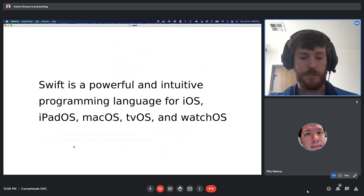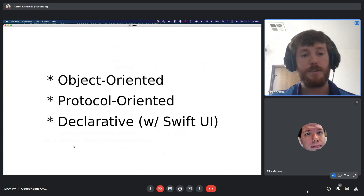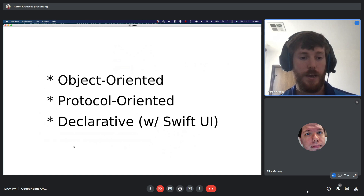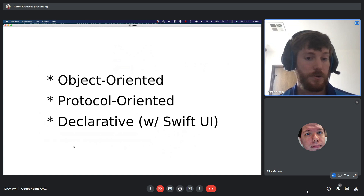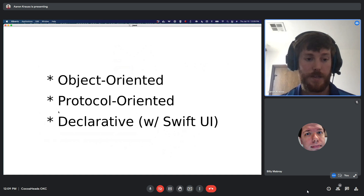Beyond that, Swift is a general-purpose, multi-paradigm language, meaning it can function in a variety of different ways. It's object-oriented — you can have classes and instantiate objects, similar to C++, Java, Python, Ruby. It also has protocol-oriented programming; protocols in Swift are very similar to interfaces in C# or Java. And it's declarative — we have a whole section on what that means.